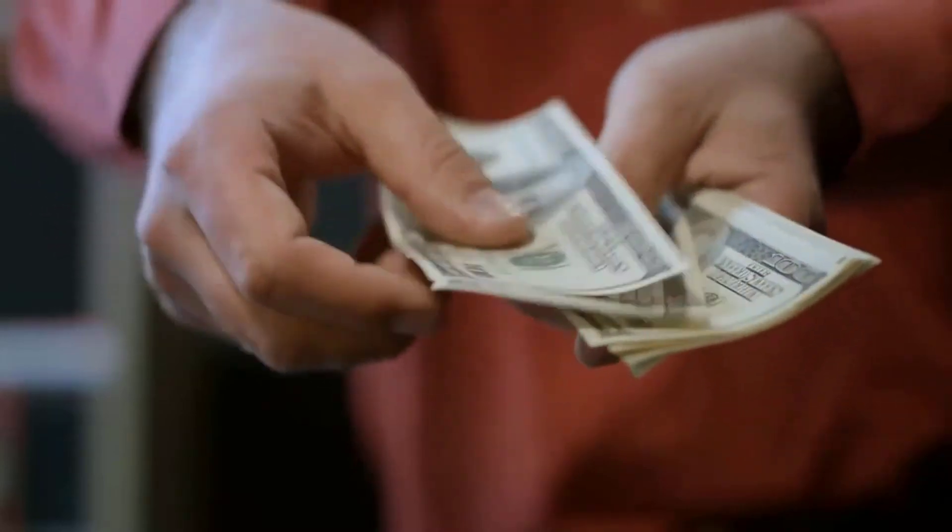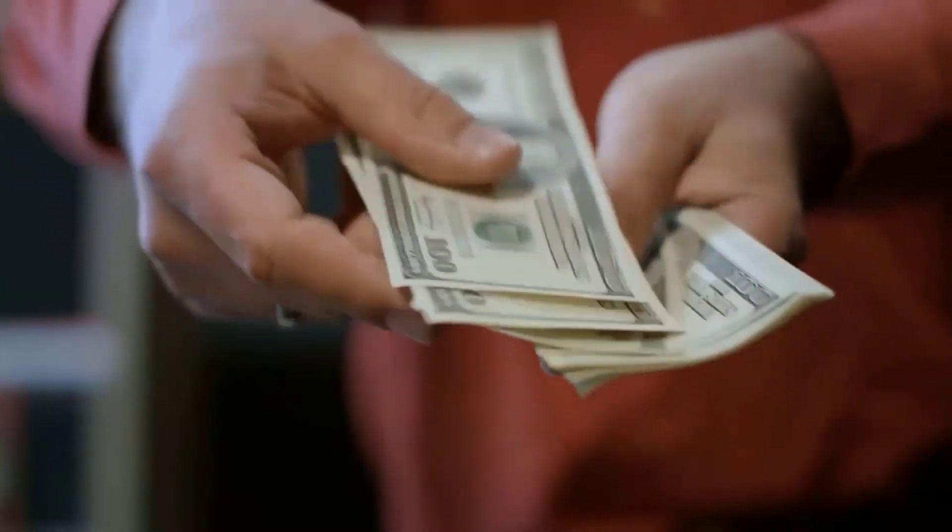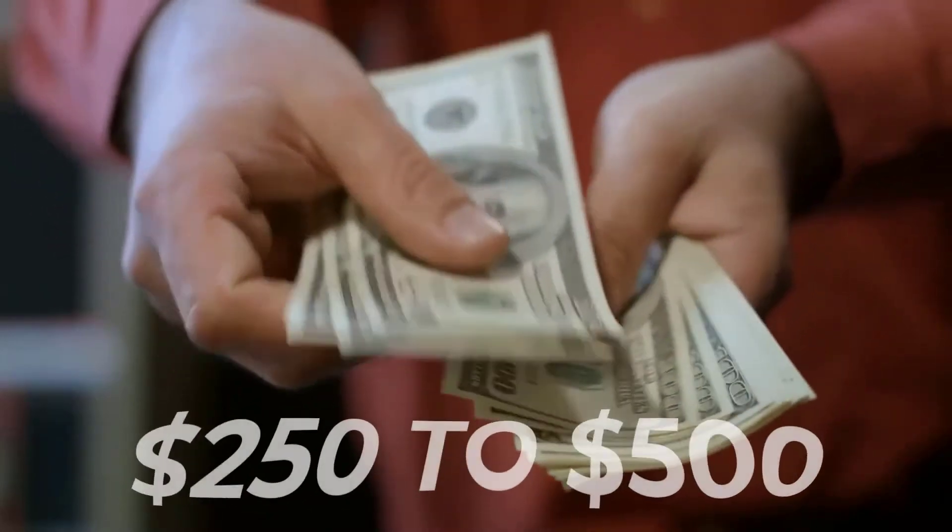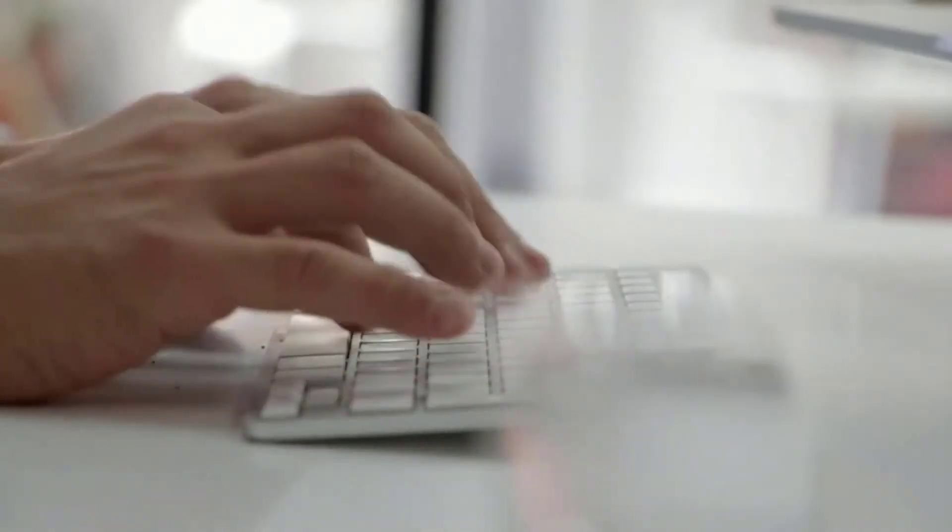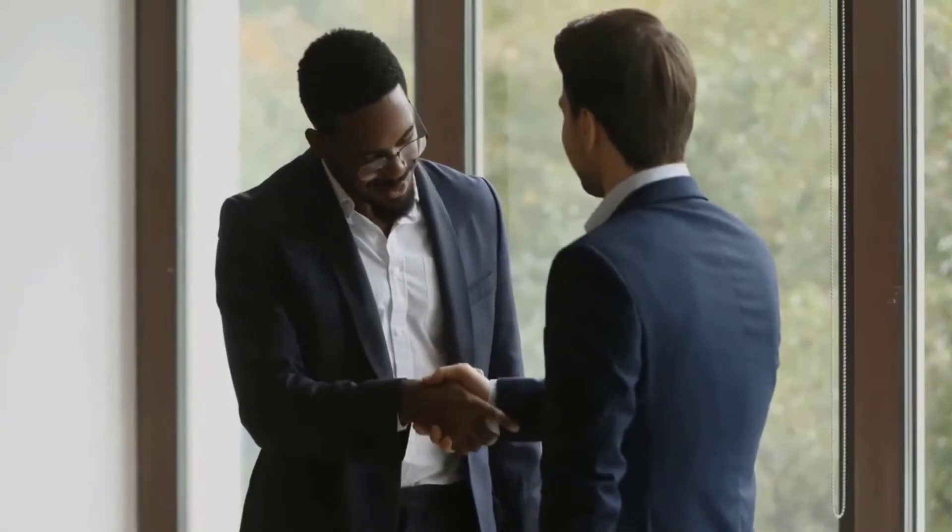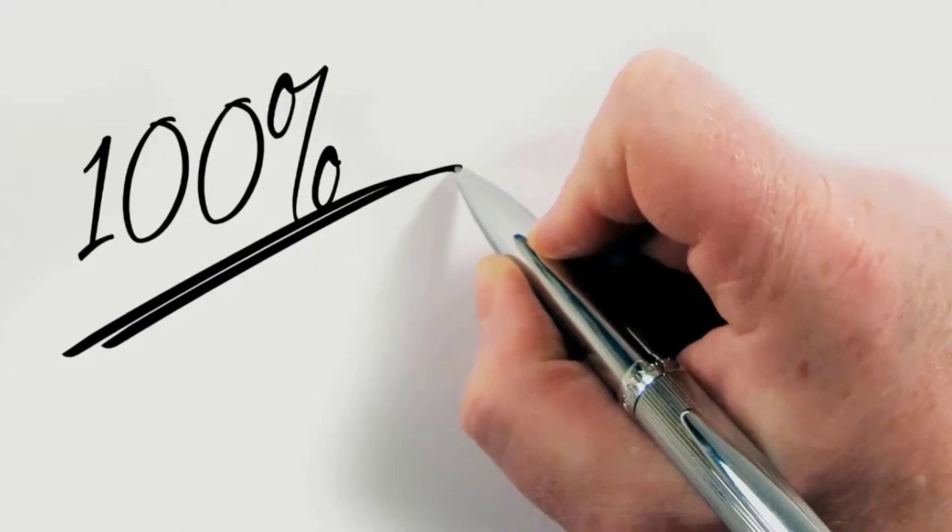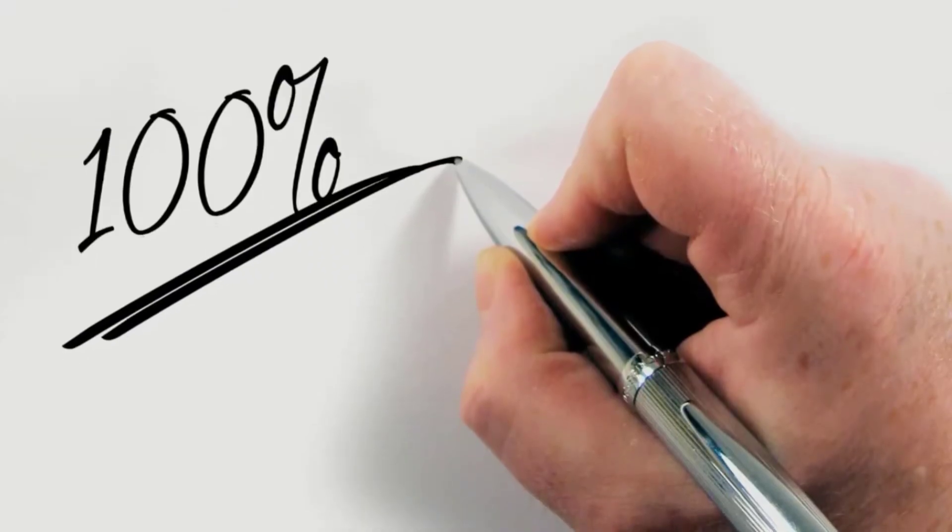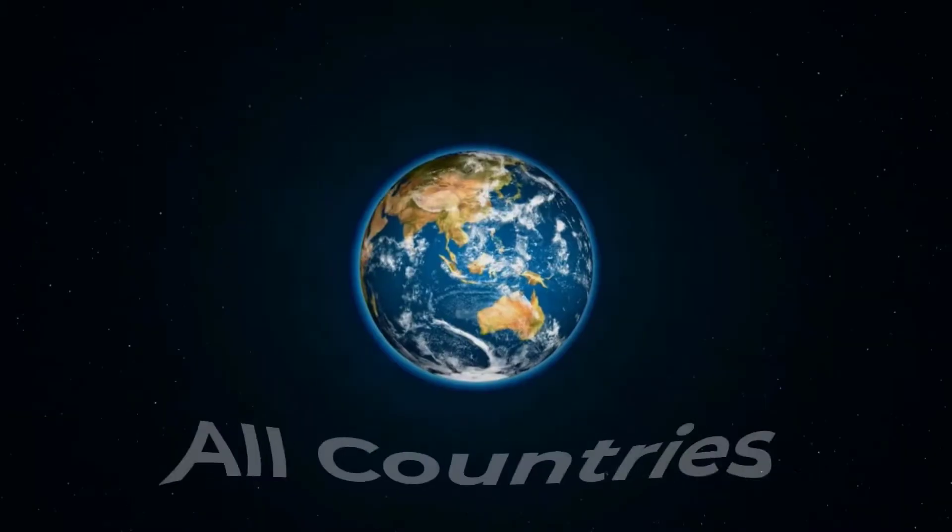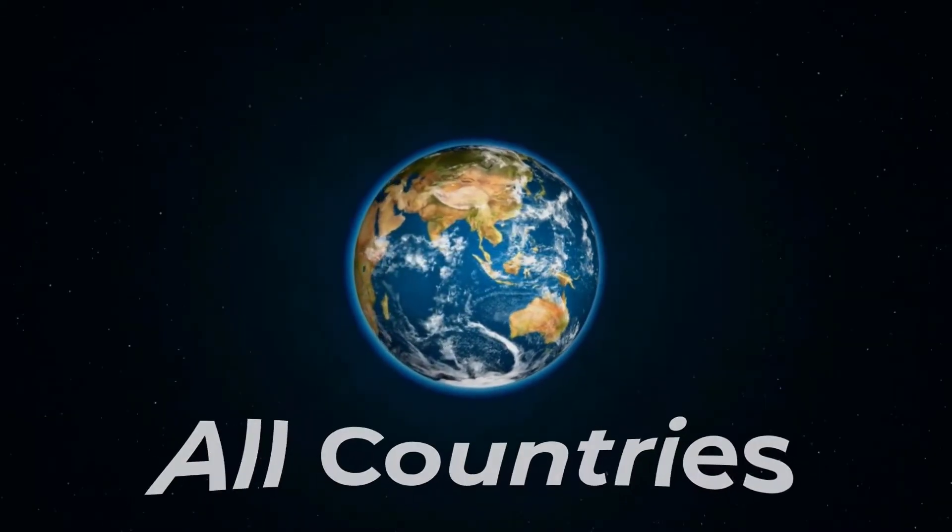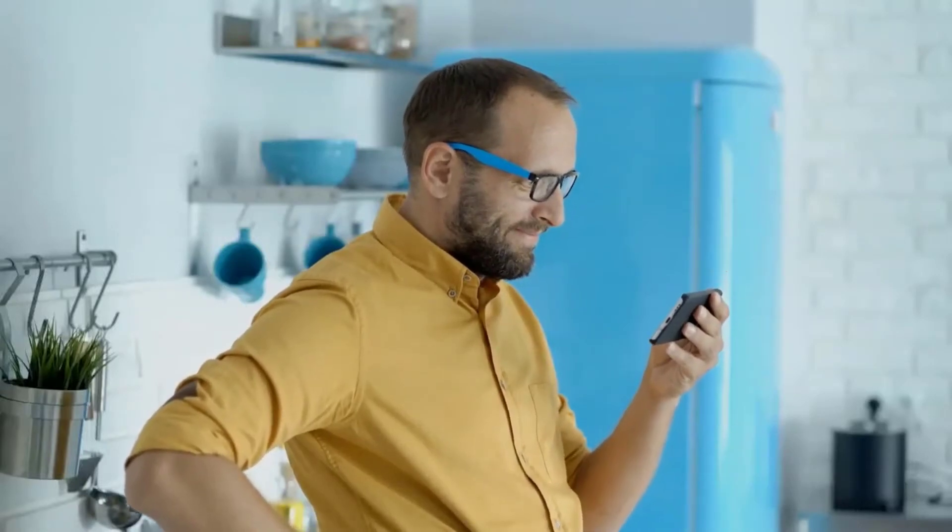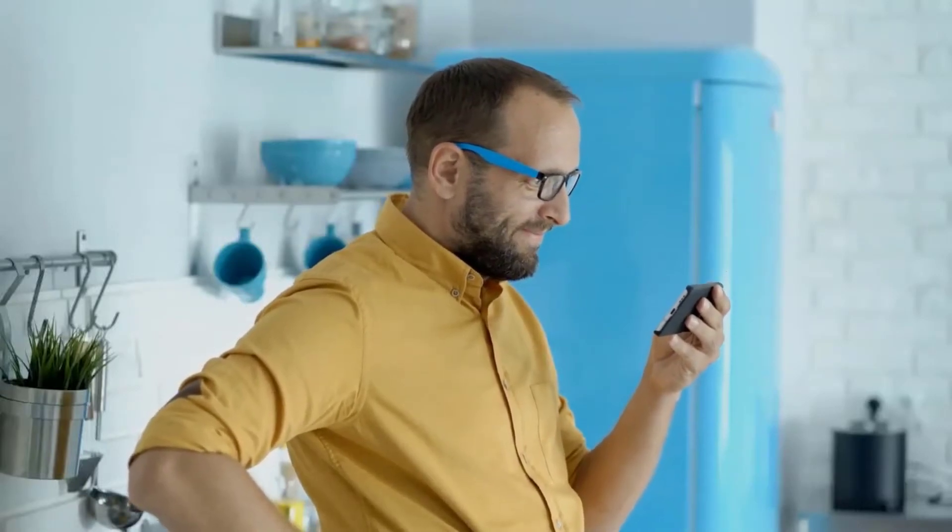In this video, I'm going to show you how to make $250 to $500 per day by simply typing names online and you get paid. It's an incredible opportunity. This method is 100% free and available in all countries in the world. So I want you to pay attention and watch this video until the end, so that you can learn all of the important steps and do not miss out on anything.